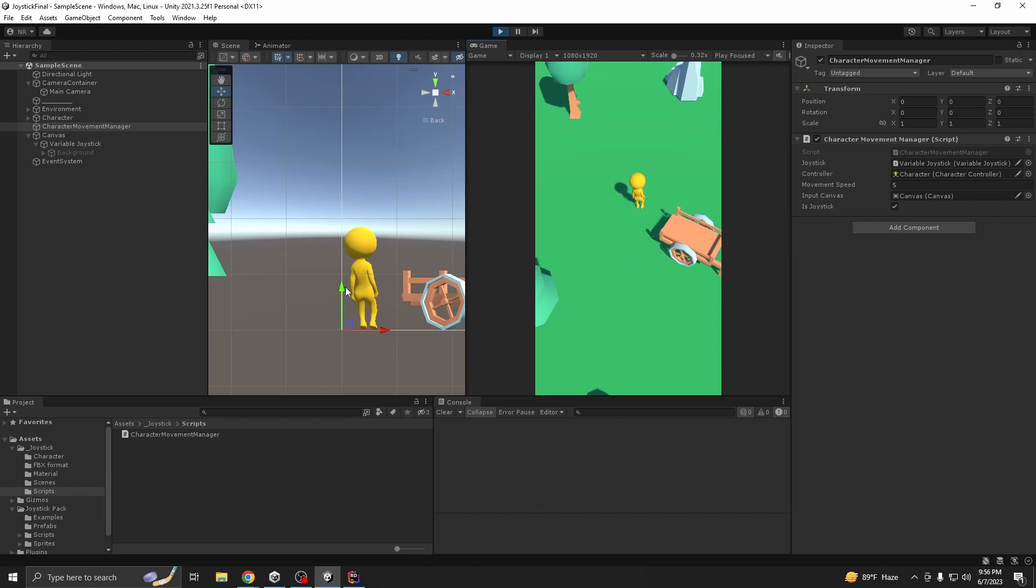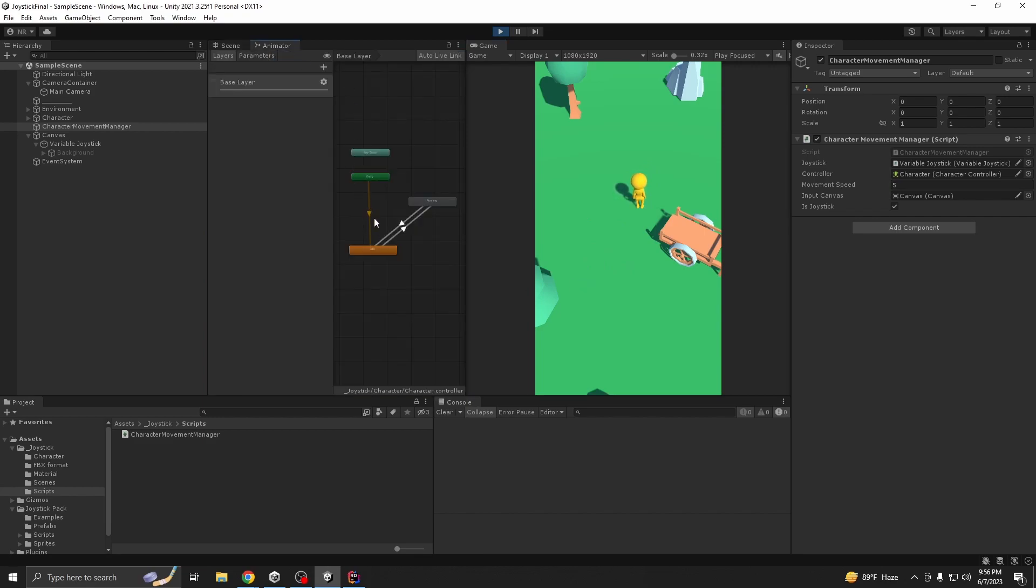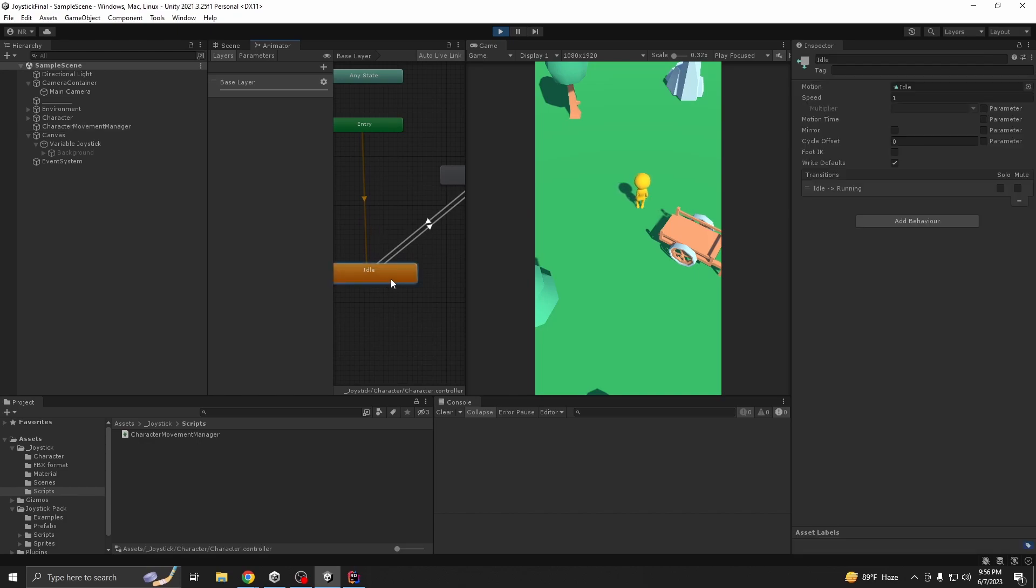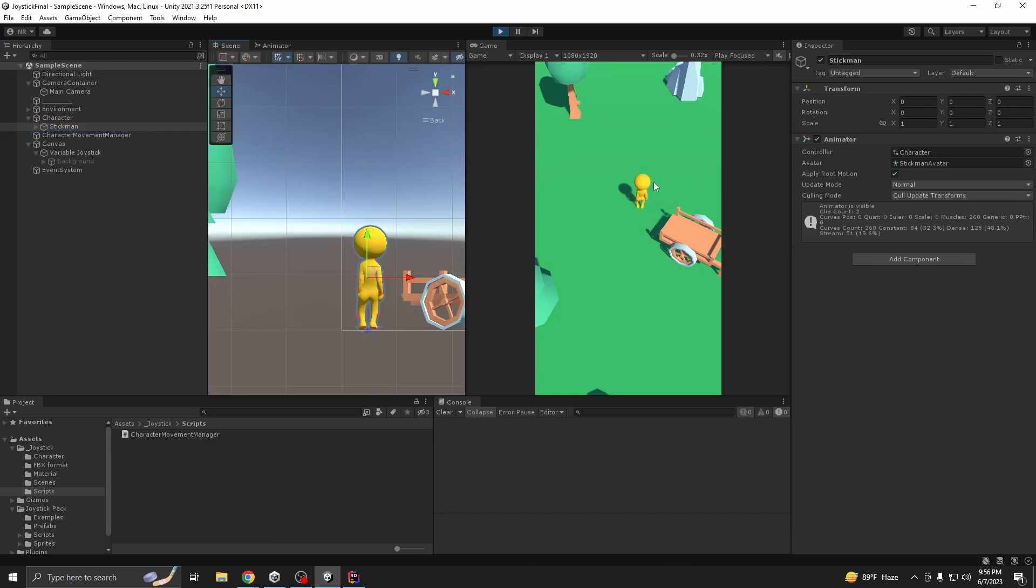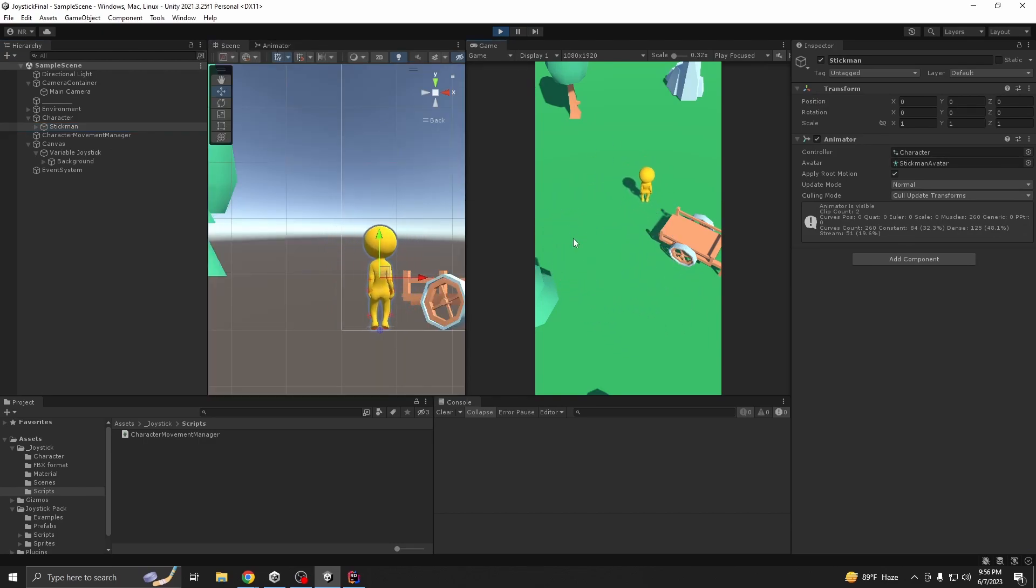We move from T-pose, that's because it has like an idle state. It's just an idle state. So now our character is moving from our input.